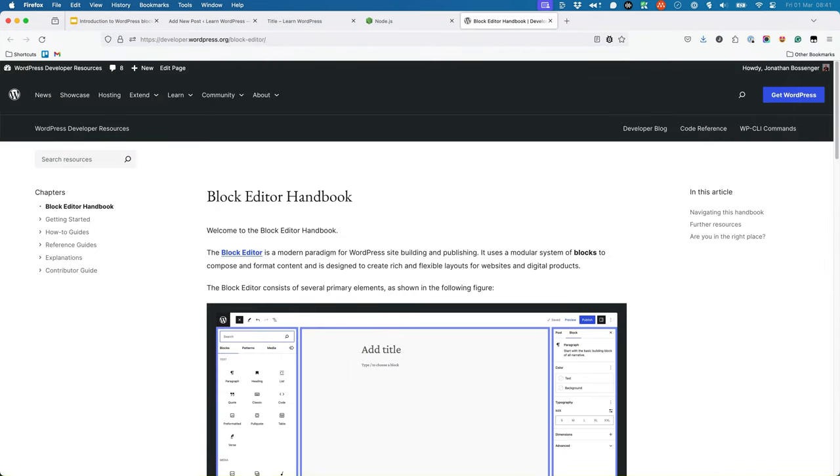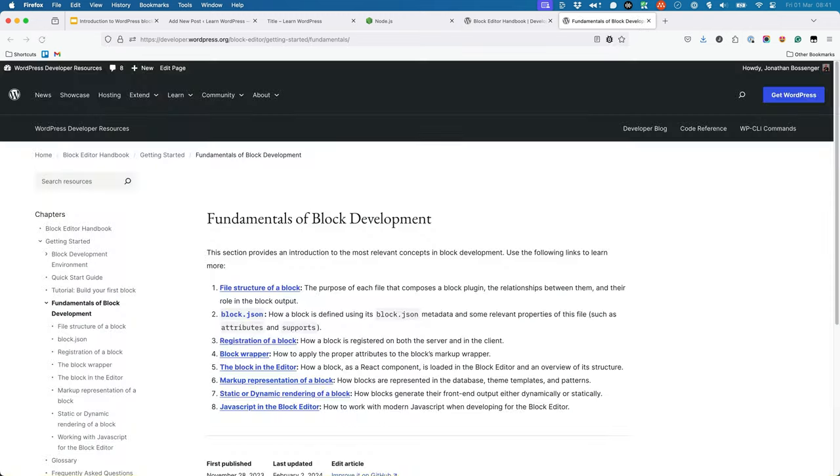The WordPress developer documentation has an entire section dedicated to the block editor, which contains a wealth of information on blocks, block development, as well as the various packages available to block developers. It's also a good idea to read the fundamentals of block development section, to get a better understanding of the entire process.